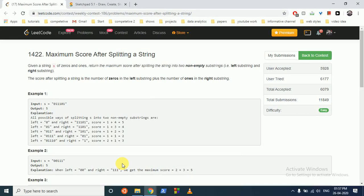Hello friends, today we discuss this question from weekly contest 186, problem number 1422: Maximum Score After Splitting a String. You are given a string s of zeros and ones. Return the maximum score after splitting the string into two non-empty substrings left and right. The score after splitting is the number of zeros in the left substring plus the number of ones in the right substring.